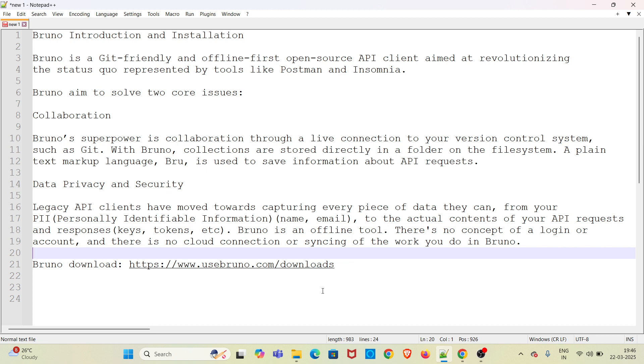Bruno is created to solve two core issues. The first one is collaboration. Bruno's superpower is collaboration through a live connection to your version control system such as Git. With Bruno, collections are stored directly in a folder on the file system.